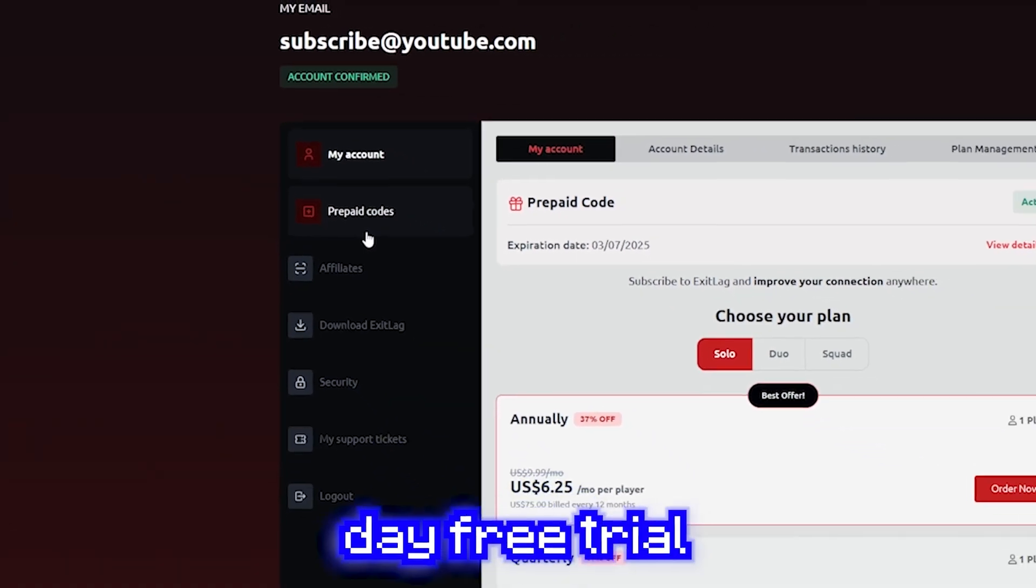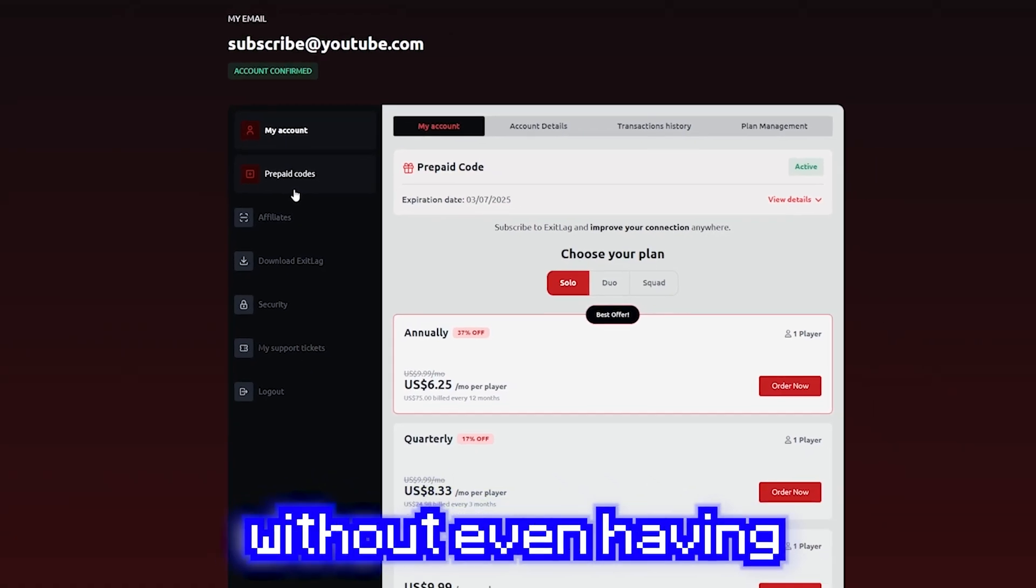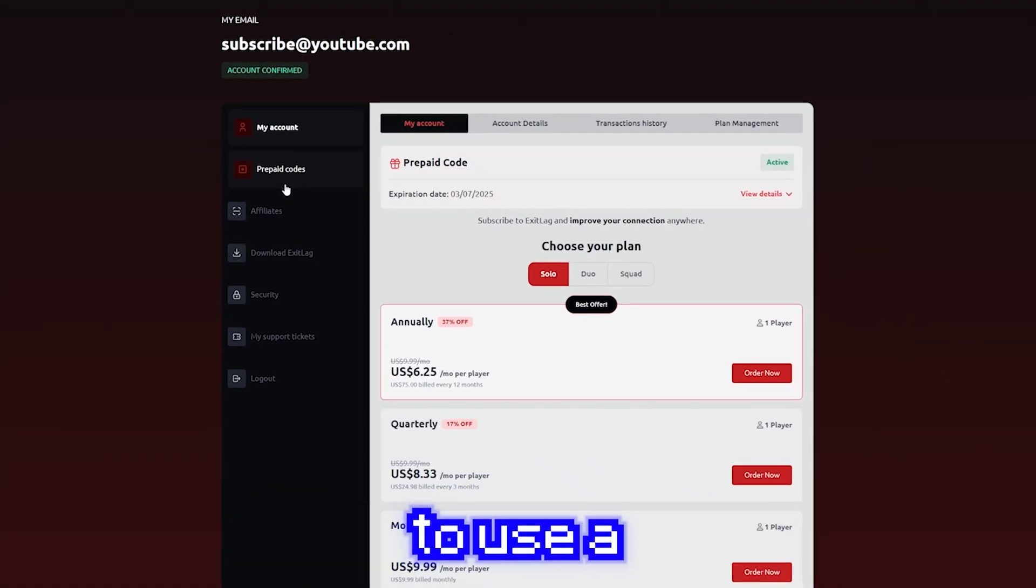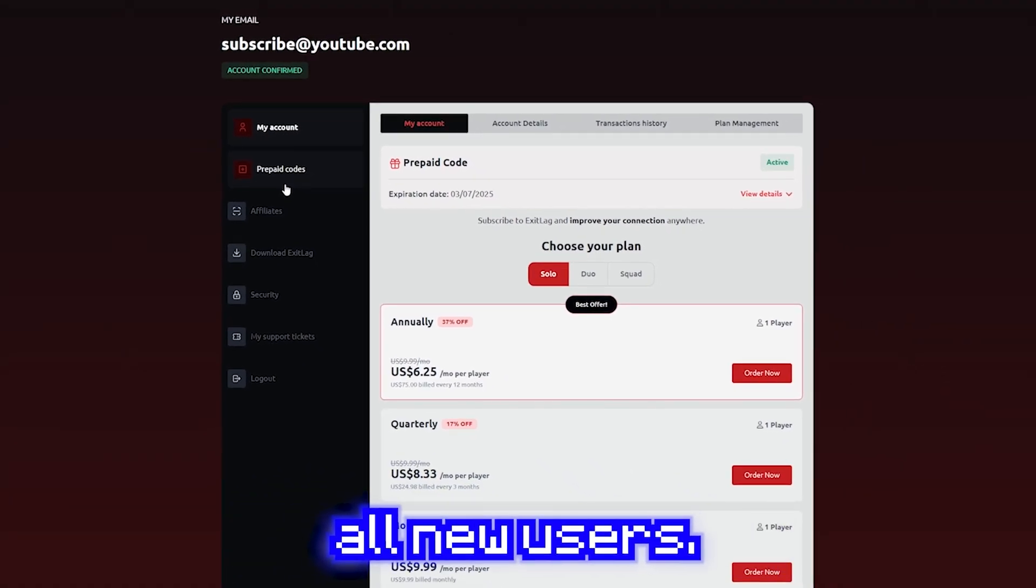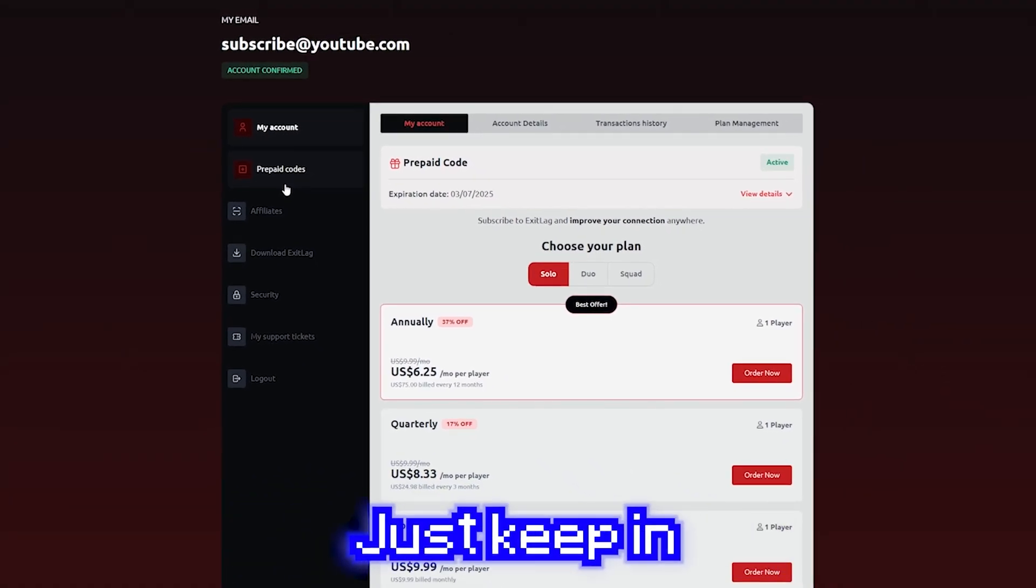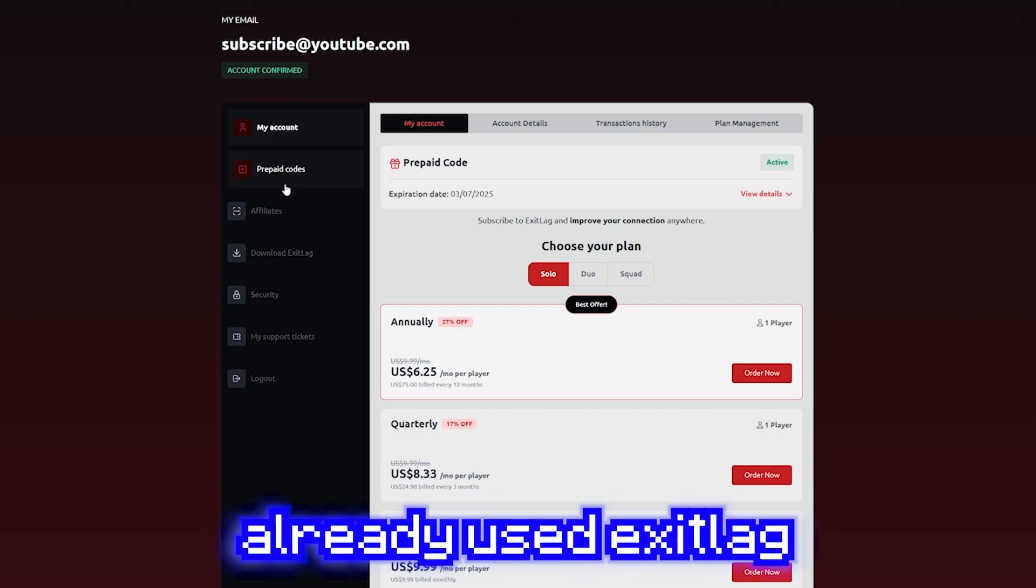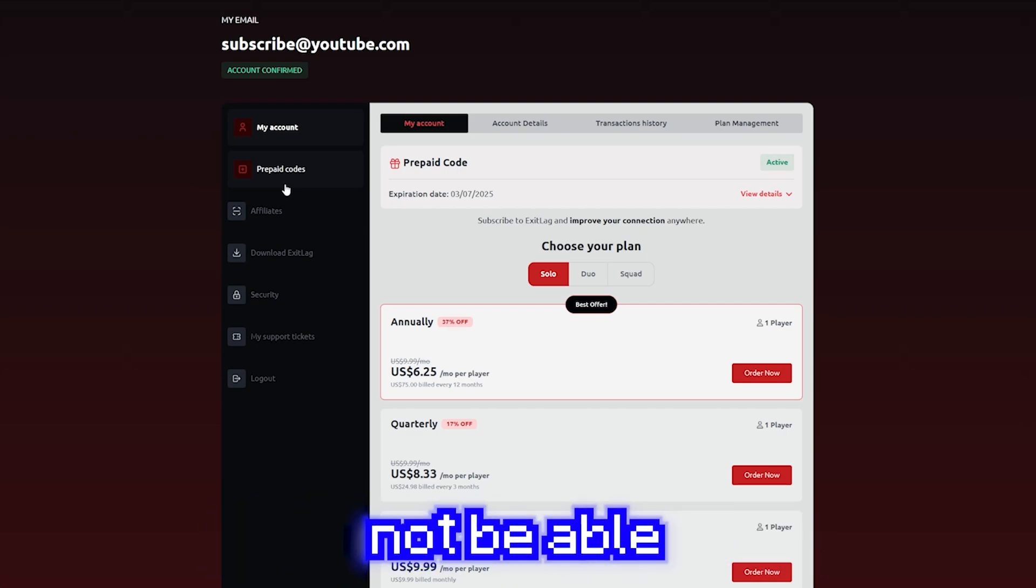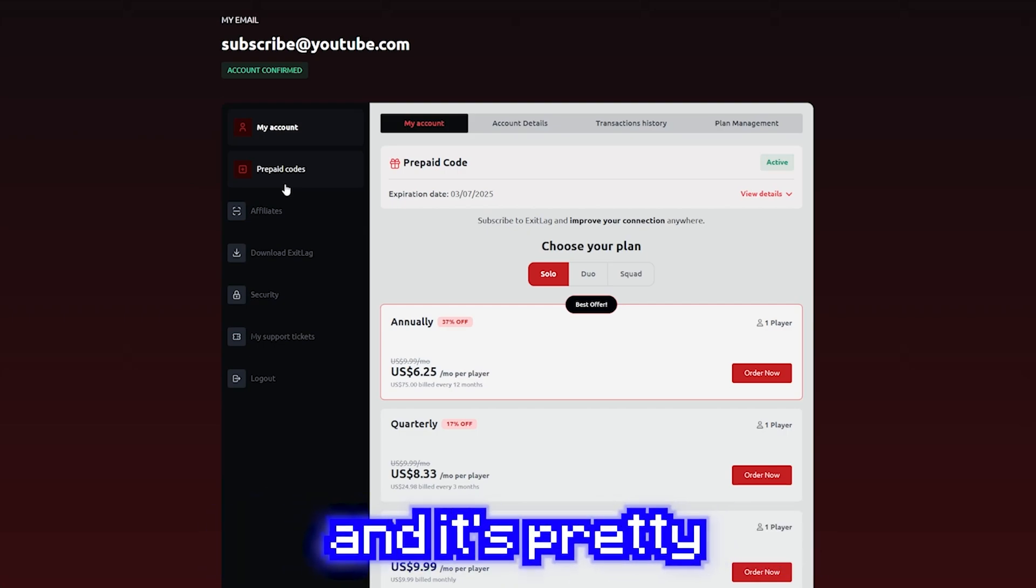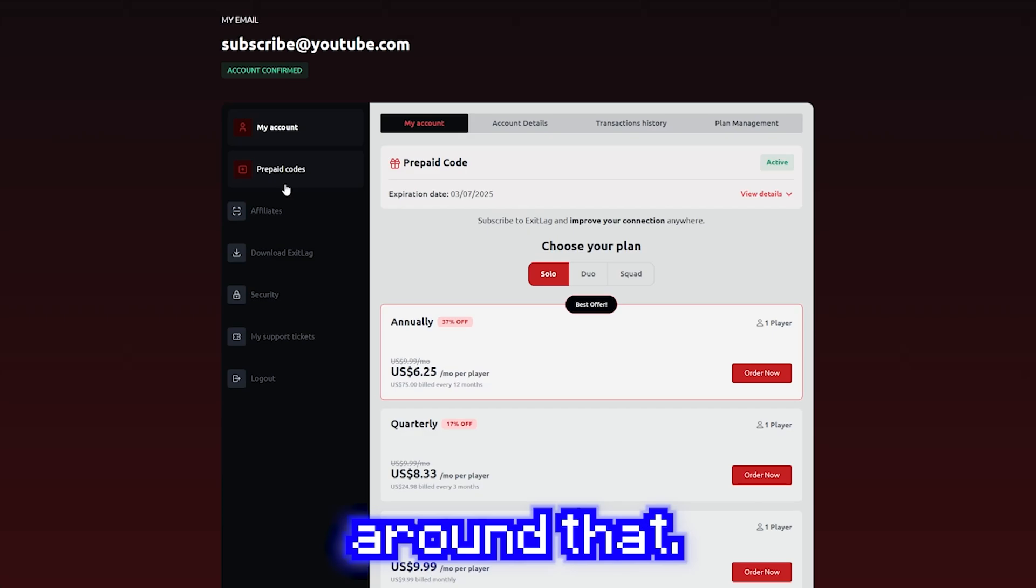Otherwise, you also get a 3 day free trial without even having to use a credit card for all new users. Just keep in mind, if you've already used exit lag before, you will not be able to do this and it's pretty hard to get around that.